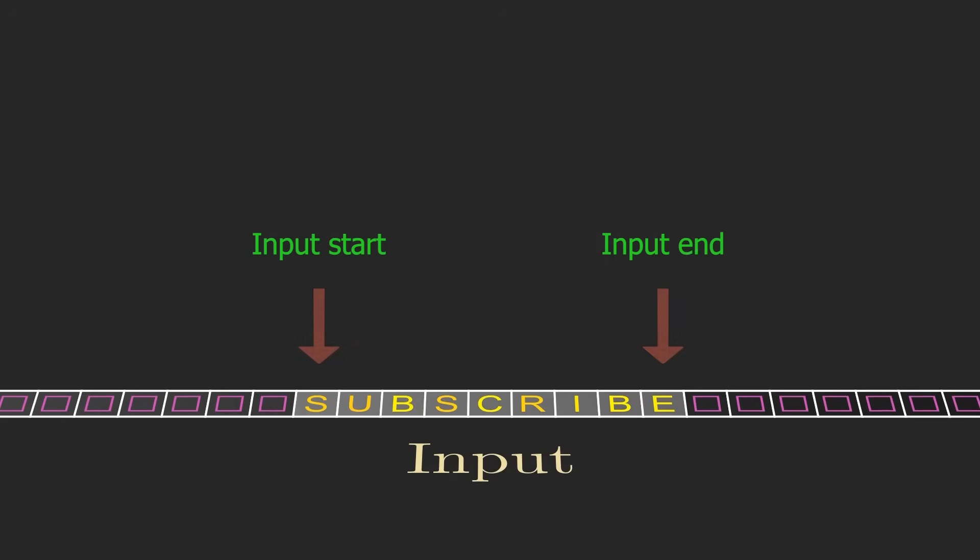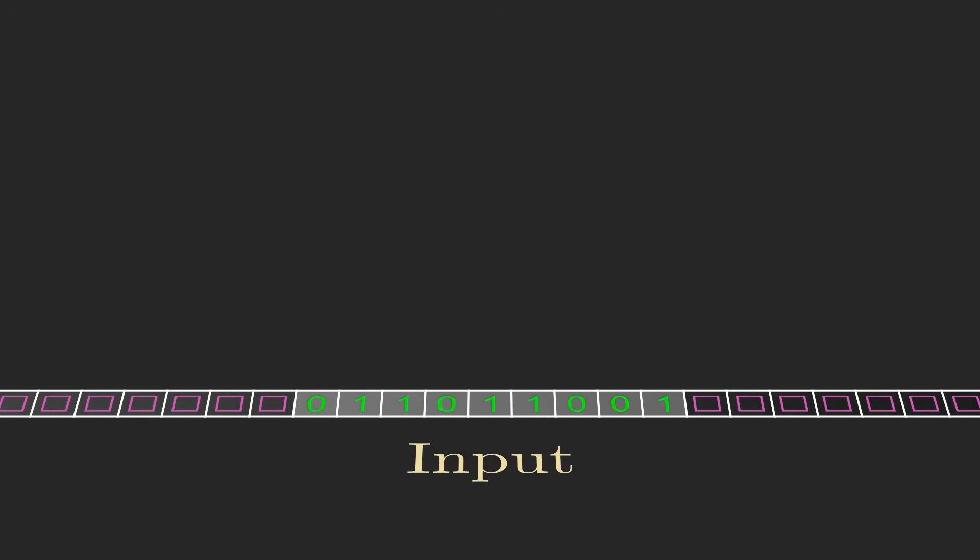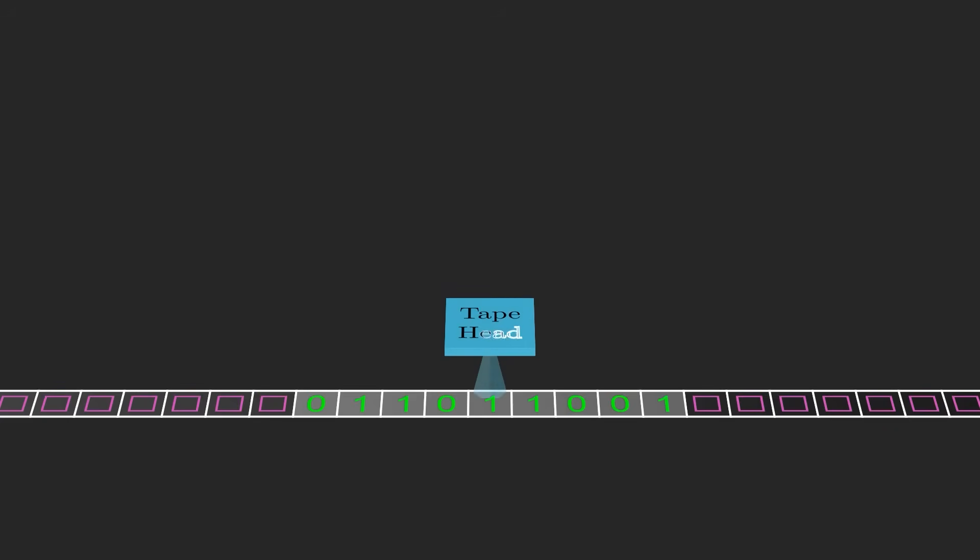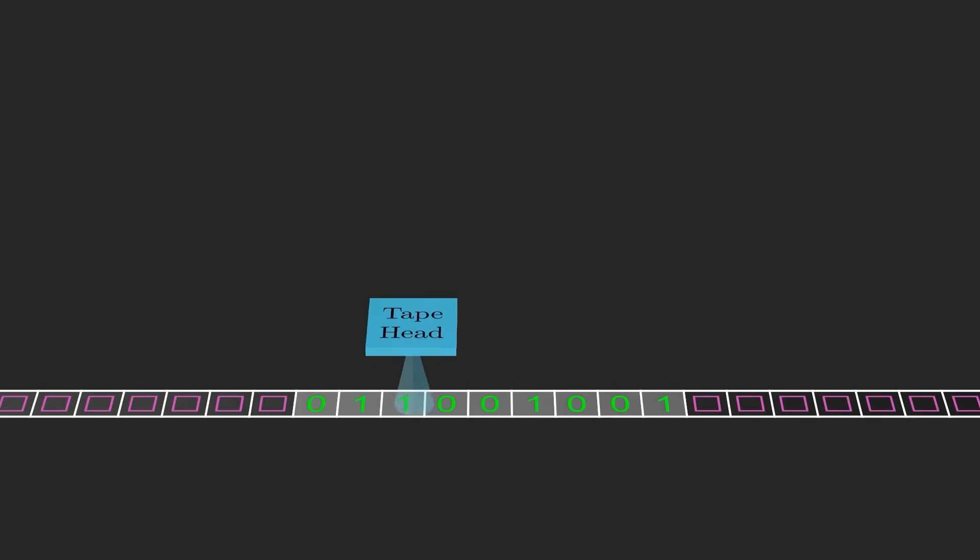For now, suppose the input consists of only zeros and ones, but later we'll be using other characters as well. The second component of a Turing machine is called the tape head, which reads and writes symbols on the tape. The tape head starts at the first symbol of the input.